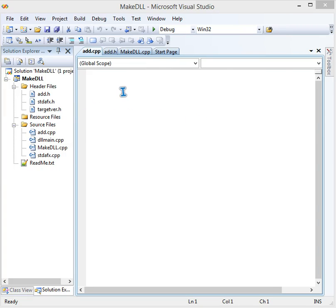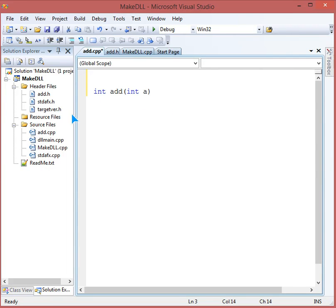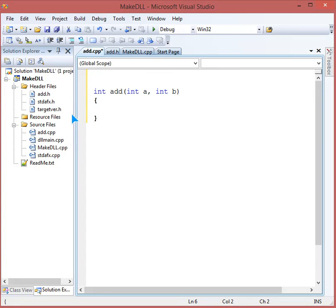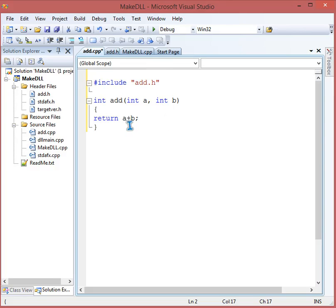This function will have a simple return type: int add. Observe carefully because this is the function definition we are going to use when importing and exporting. It takes int a and int b, and we simply return a plus b. To make this .cpp work, we add #include "add.h".